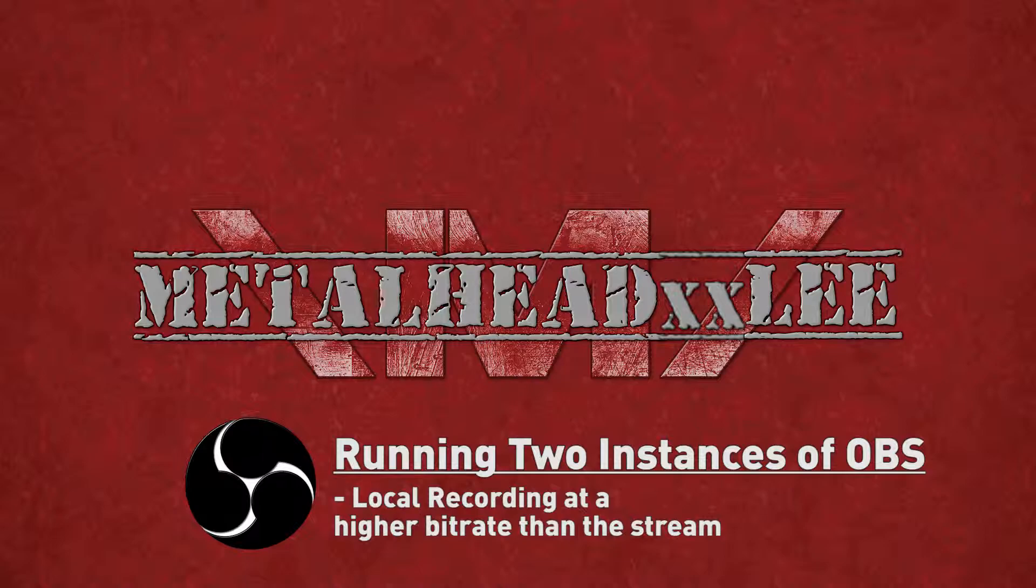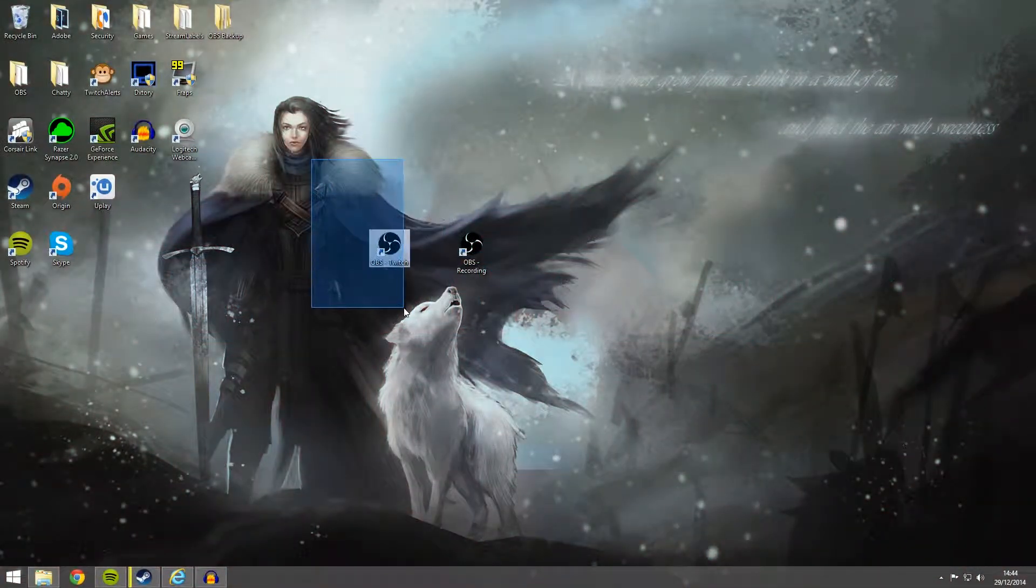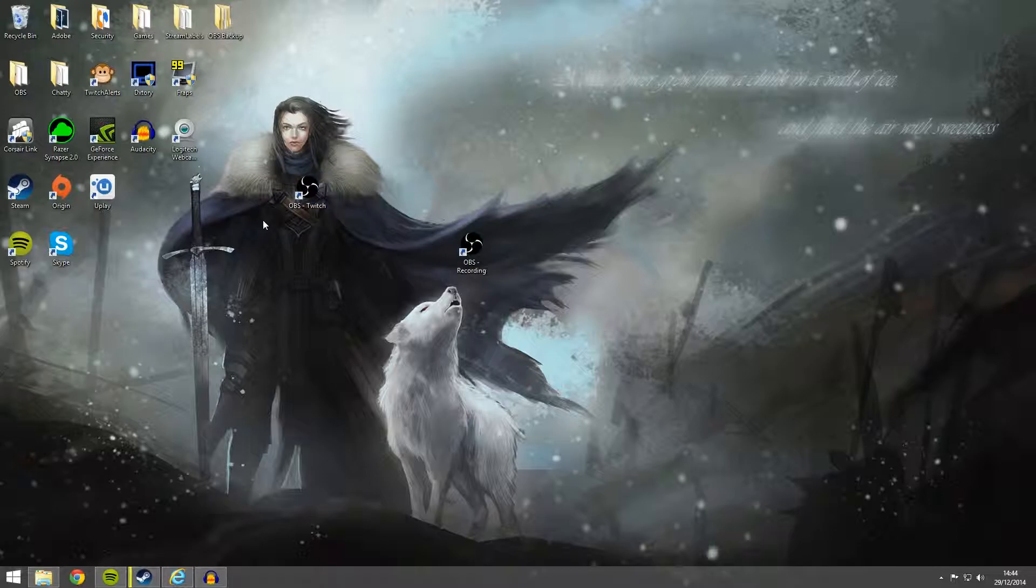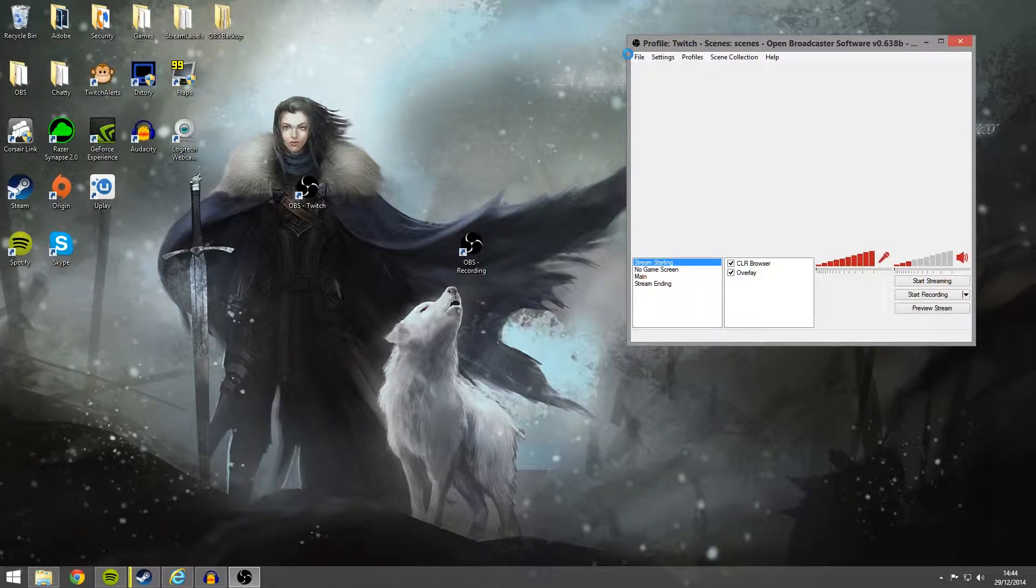But in this video I'm going to concentrate on doing two and in particular I'm going to concentrate on sending one to Twitch and the other for a local recording. So the first thing you want to do obviously is download OBS and install it. You can download the 32-bit or 64-bit.